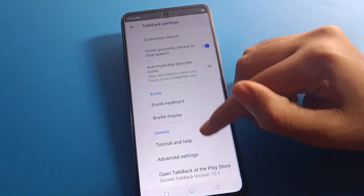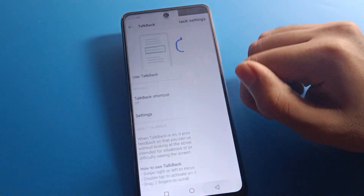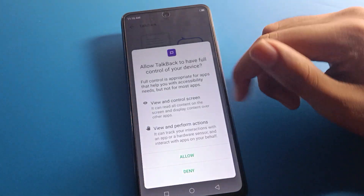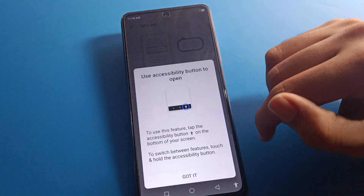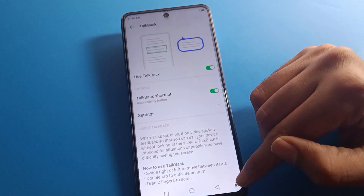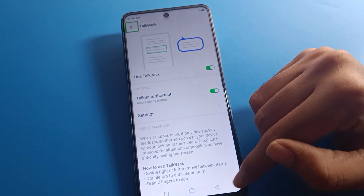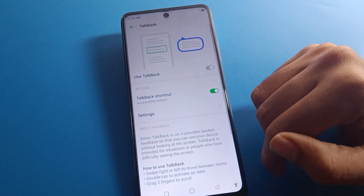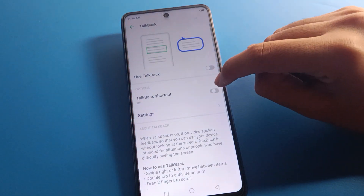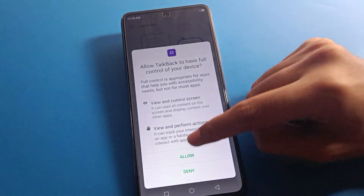If you want to use TalkBack settings, you can adjust TalkBack from here and see the TalkBack shortcut setting. If you enable the shortcut option on your device, clicking it will turn TalkBack on automatically, and one tap then double tap will turn TalkBack off automatically.